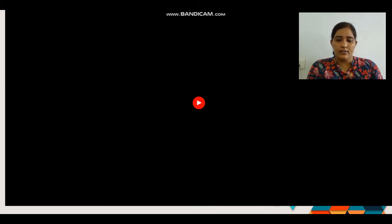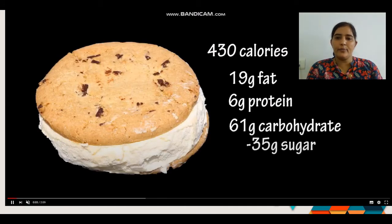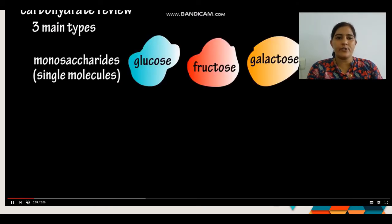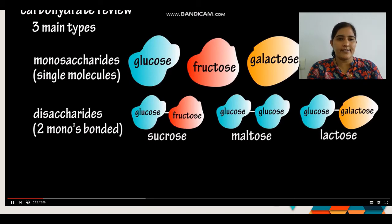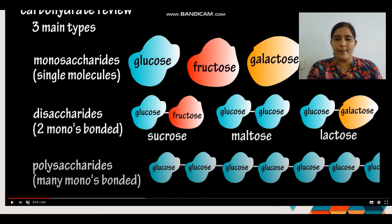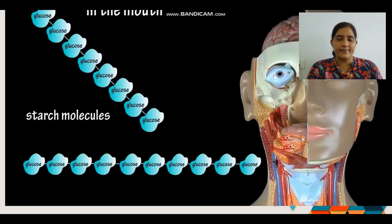Food is a complex mixture containing fat, proteins, and carbohydrates. There are three types of carbohydrates: monosaccharides, disaccharides, and polysaccharides. Monosaccharides include glucose, fructose, and galactose. When two units of monosaccharides bond together, they form disaccharides. When many monosaccharides are linked together, they form polysaccharides.